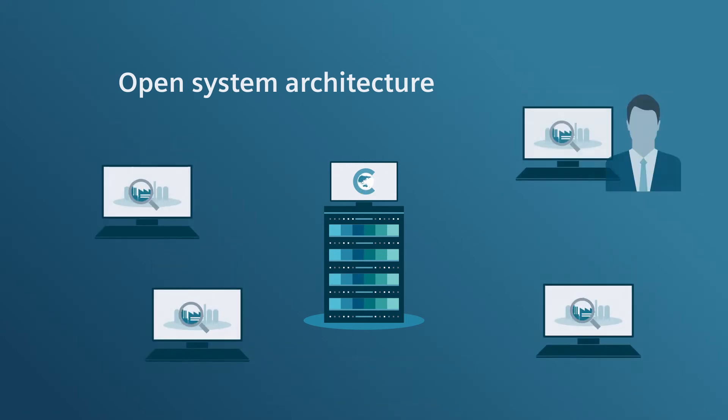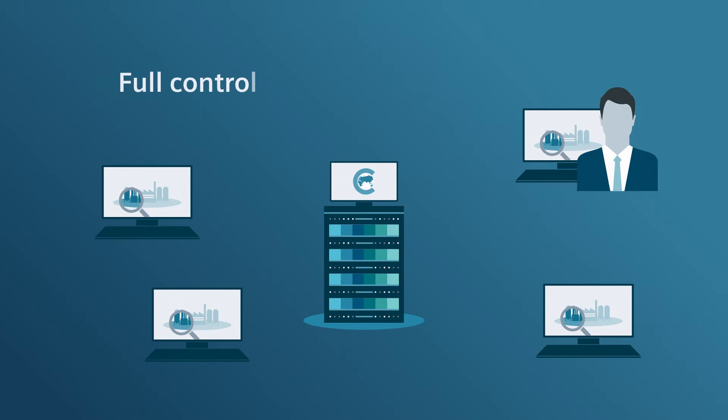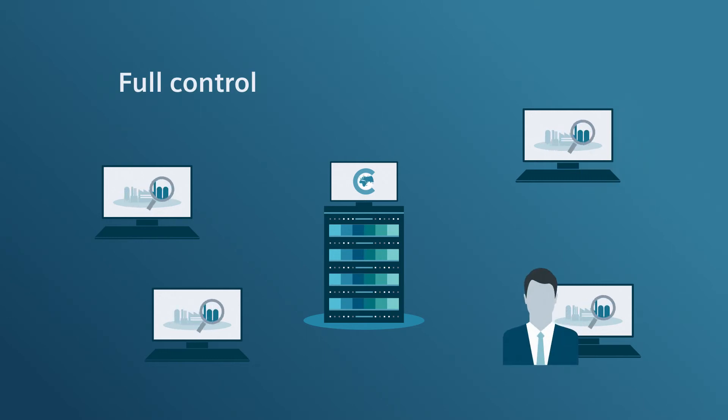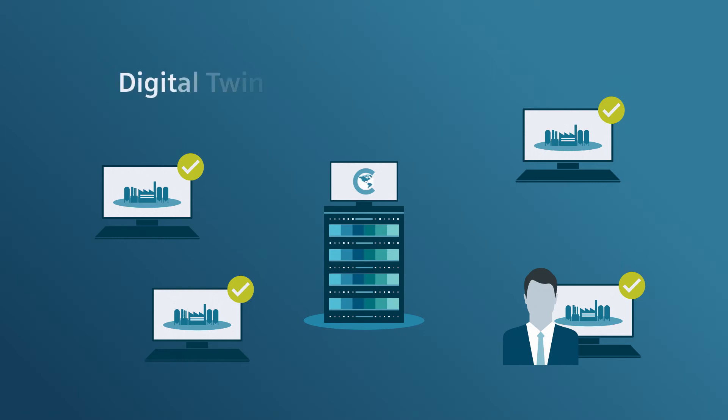This means, as a plant operator, you'll have full control over your current plant status. Also, you'll have the information base to create a digital twin.